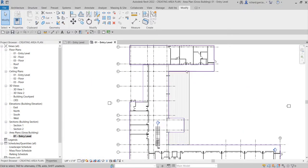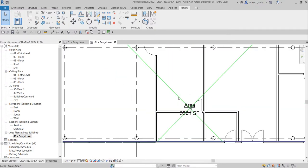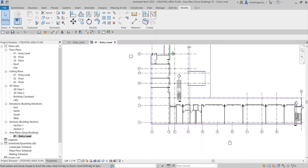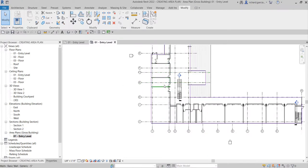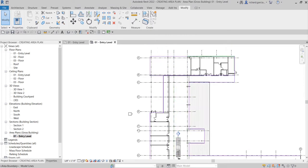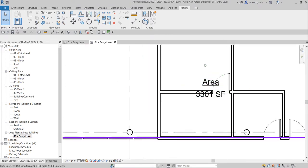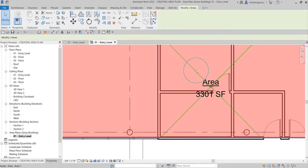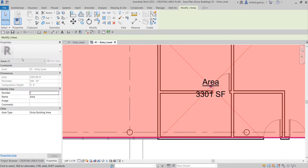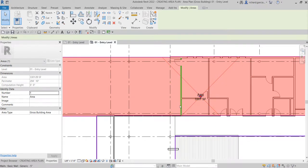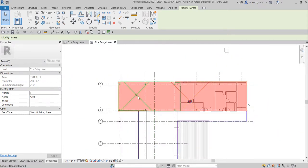There's already an area created on this particular floor. This is a room from our last topic on how to place rooms, but there is also an area here. Let's click it and check the properties — that is an area. What we're going to do is subdivide this area instead of having the whole area as one unit.